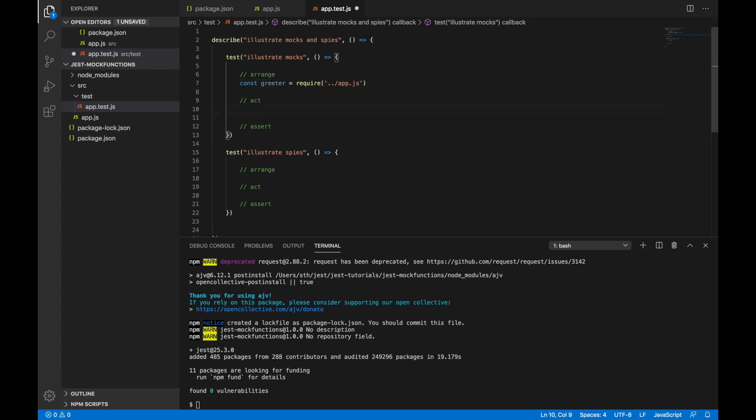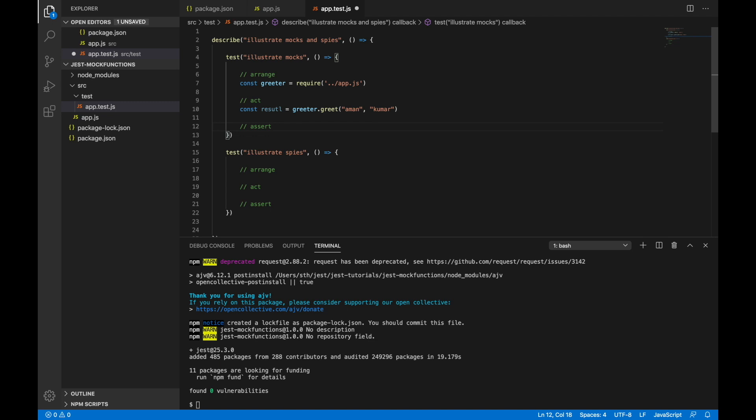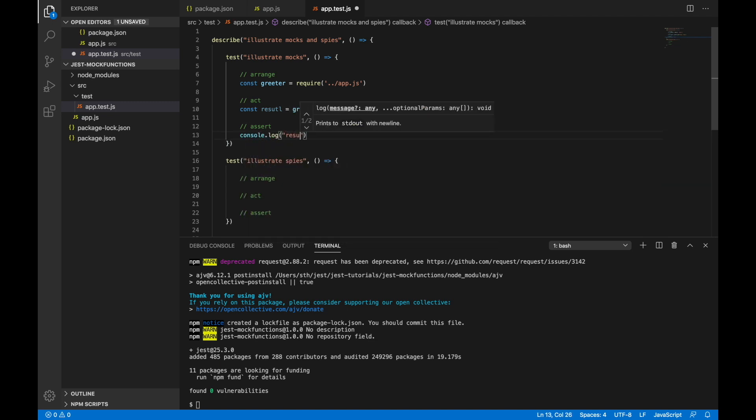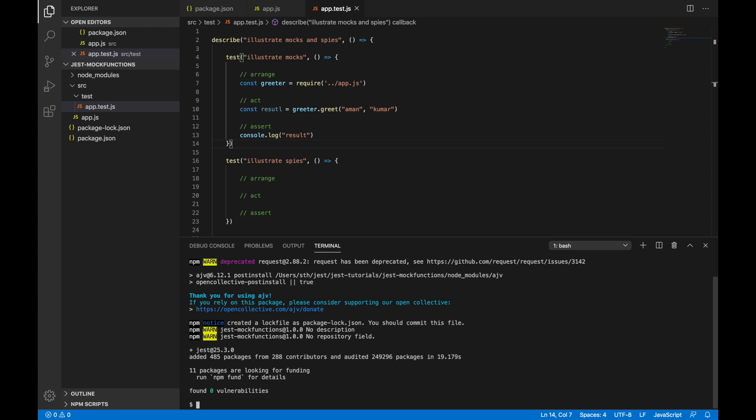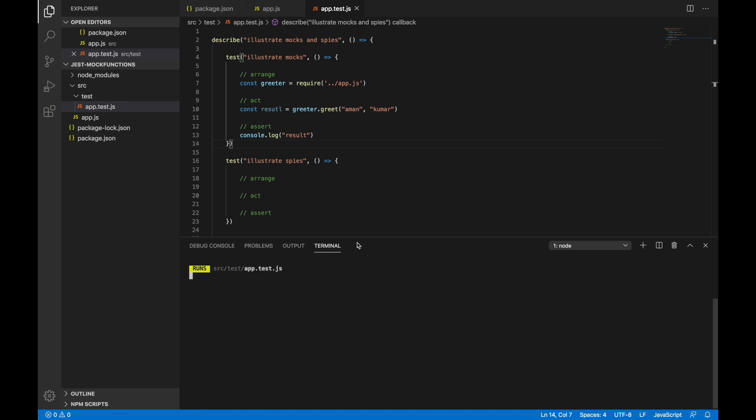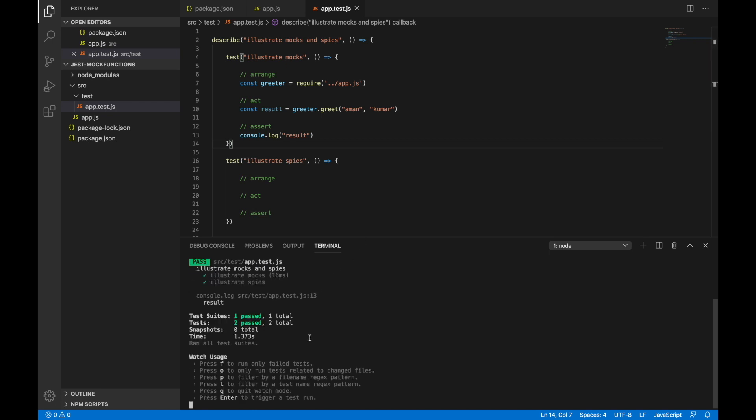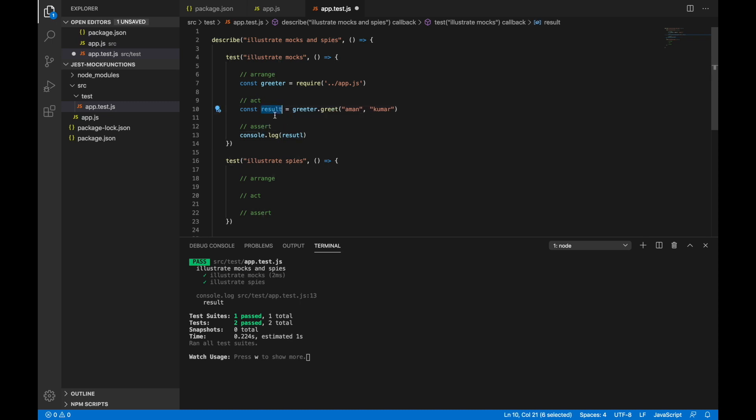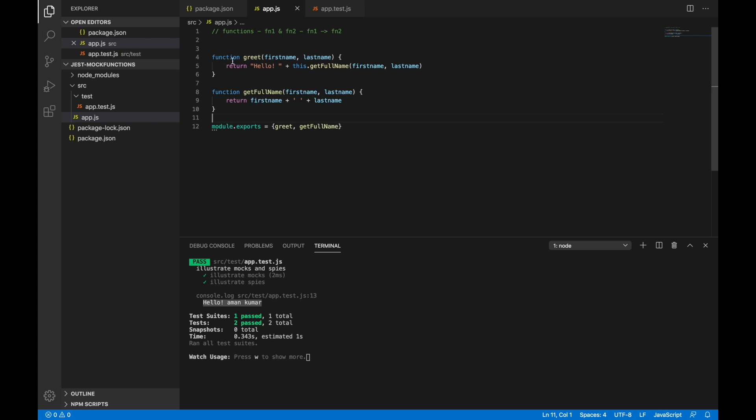Now here I'll say const greeter equal to require - this is our application under test. Let's try running this first and see if our setup works correctly. I'll say const result equal to greeter.greet, and I'll say names as Aman Kumar. And say console.log result. Now I'll expect on the screen to be printed as hello Aman Kumar. I'll say npm test. And you can see it's printing as hello Aman Kumar, which is nothing but the full execution with two parameters.